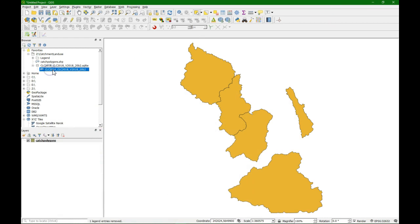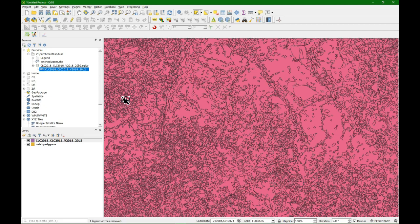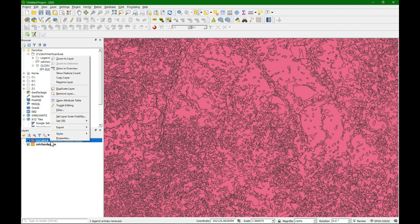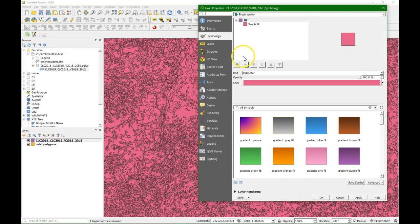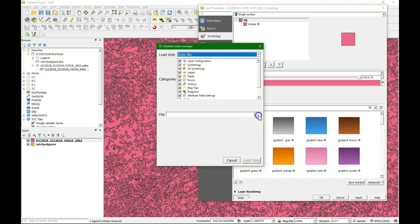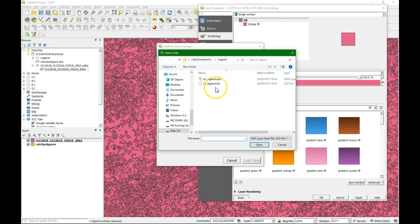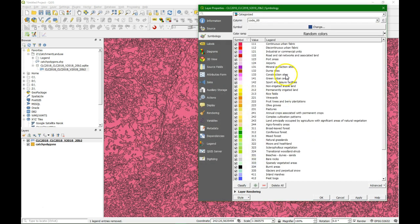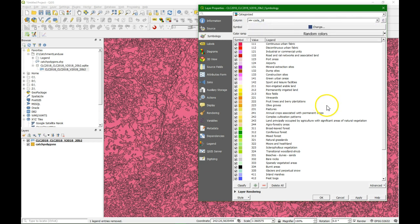Here you see the database, and there are the polygons with the land use land cover data in it. I'll drag it here — here you see all the polygons. Let's first style it. When you download it, it comes with a style file. You can choose the file from the legend folder that comes with the data, and if you choose the QML, that's already the QGIS styling file. We do load style, and there you see all the classes. Make sure that you choose the right column, which in this case is code 18 — these are the land use codes, and that's the name of the land use land cover class.